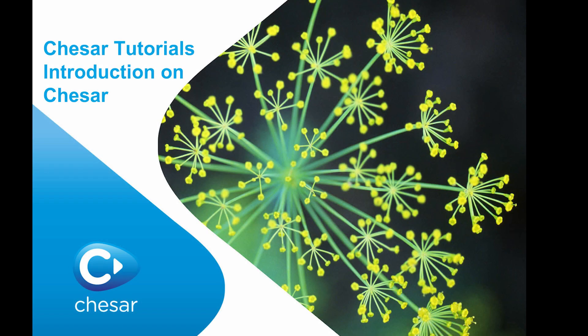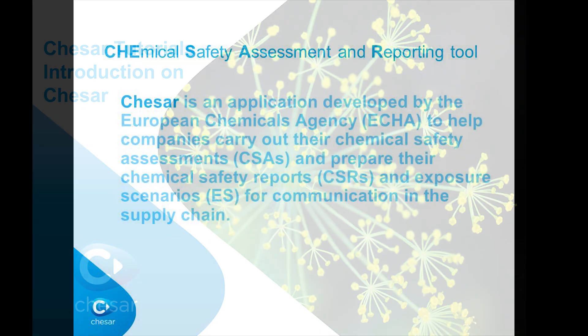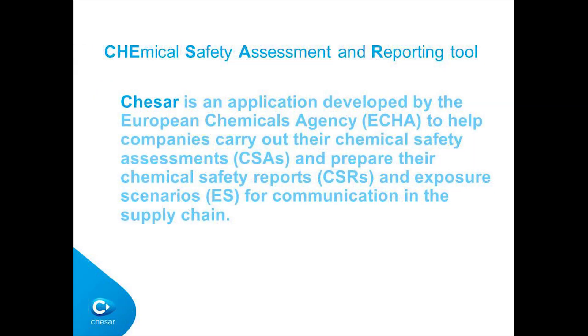KESA stands for Chemical Safety Assessment and Reporting Tool. It has been developed by the European Chemicals Agency to help companies carry out their chemical safety assessments and prepare their chemical safety reports, as well as to generate exposure scenarios for communication.